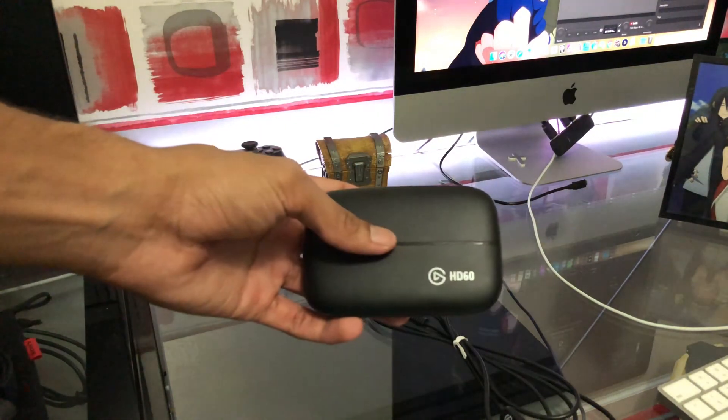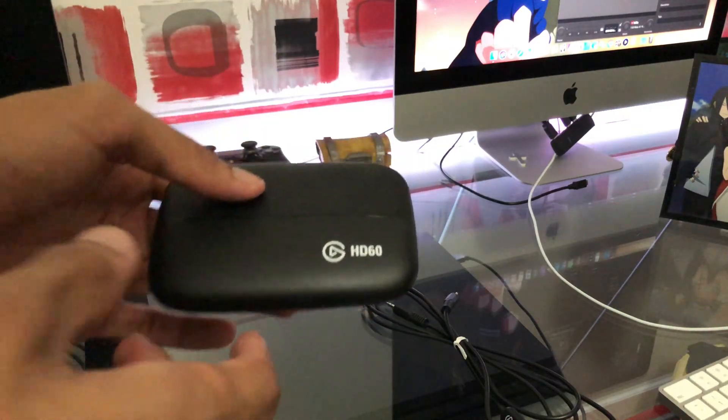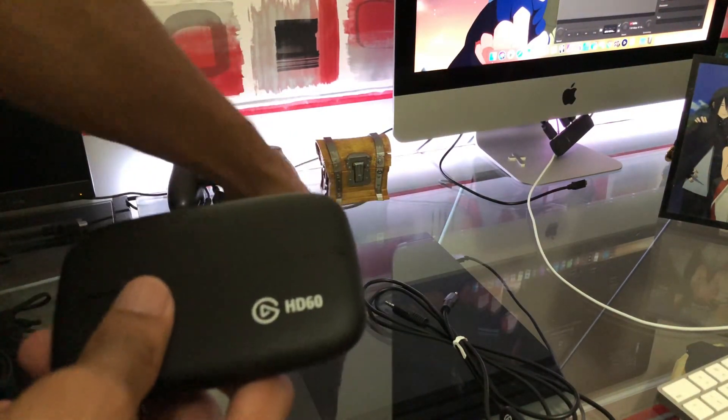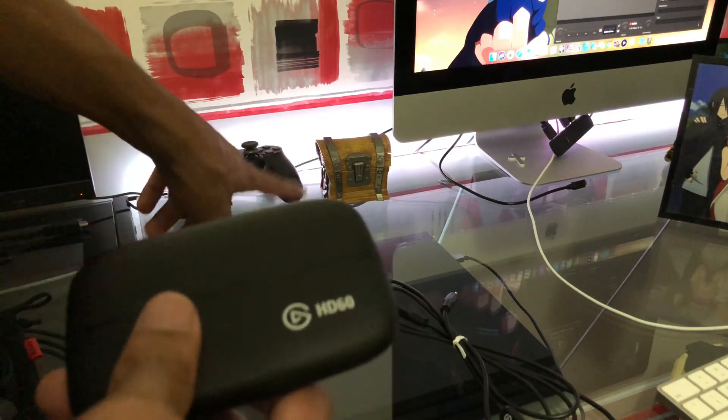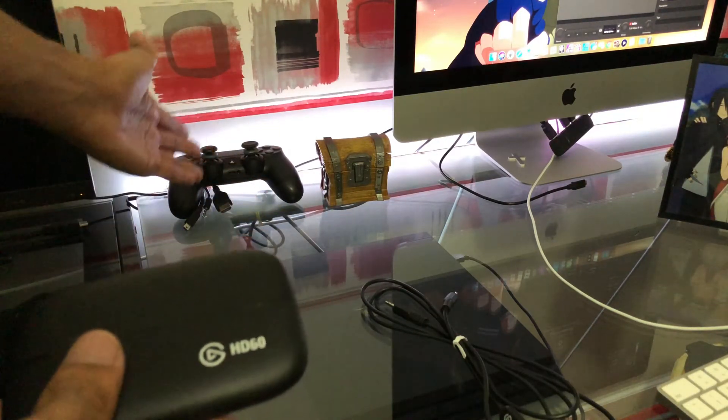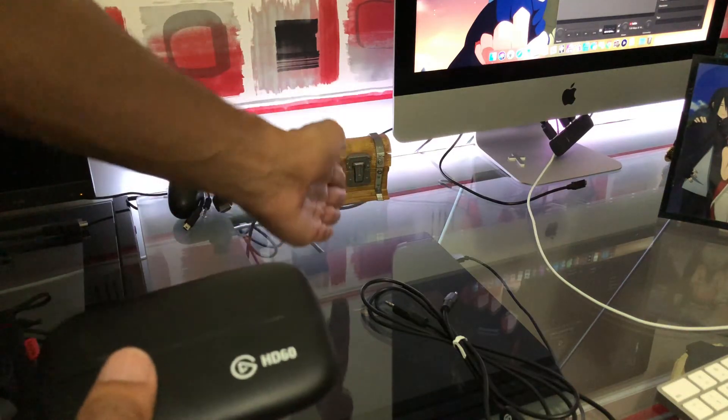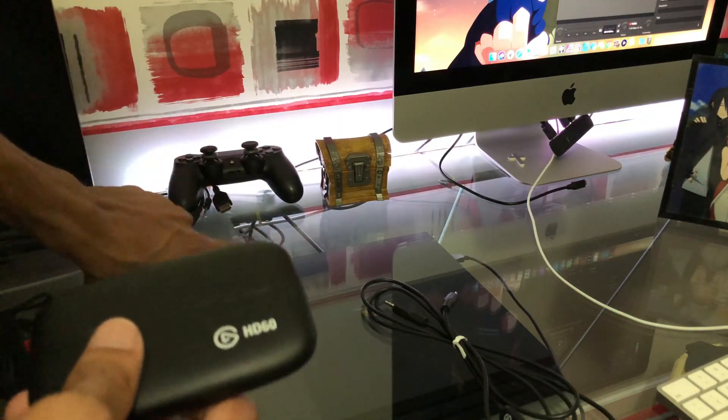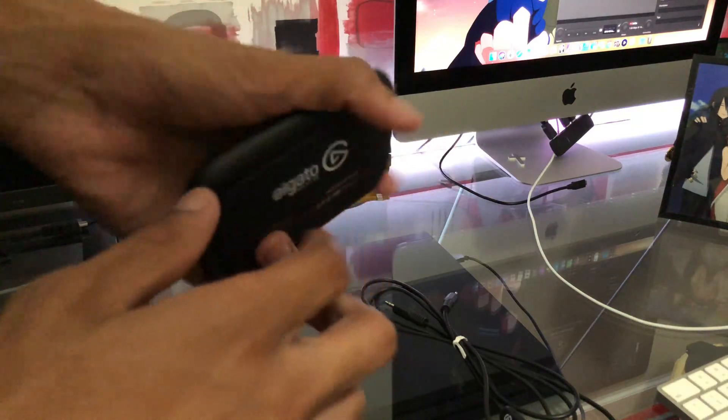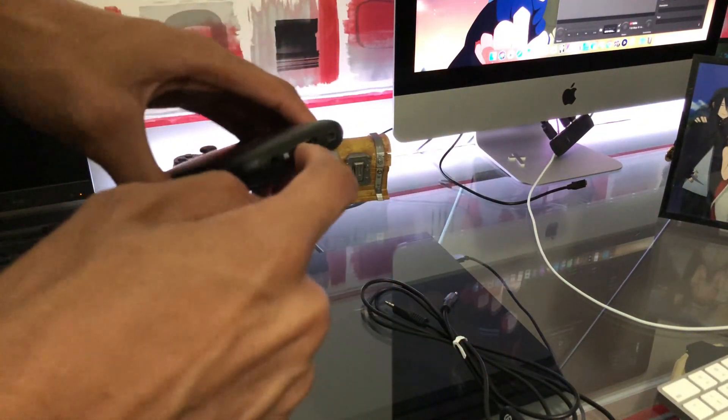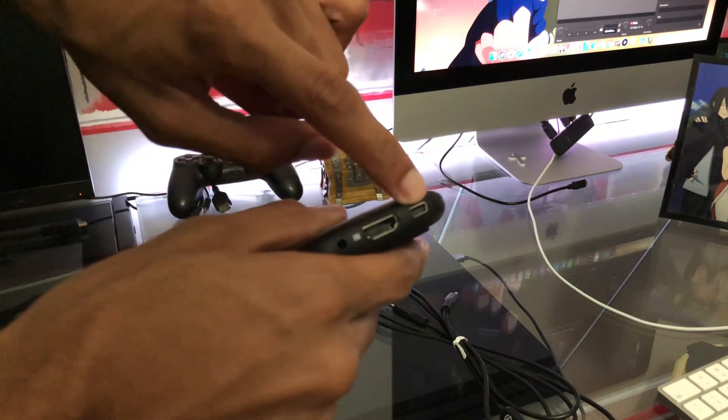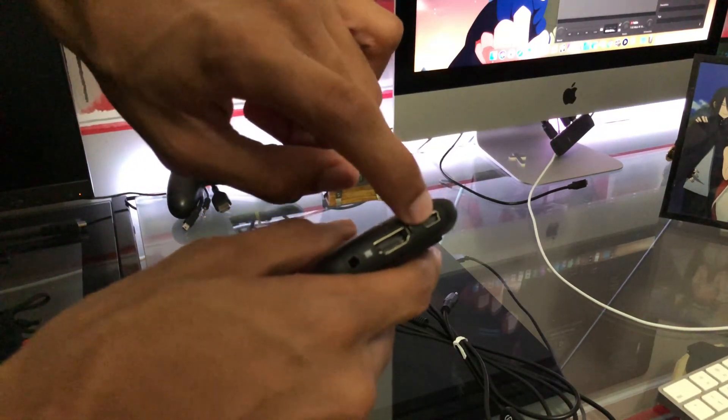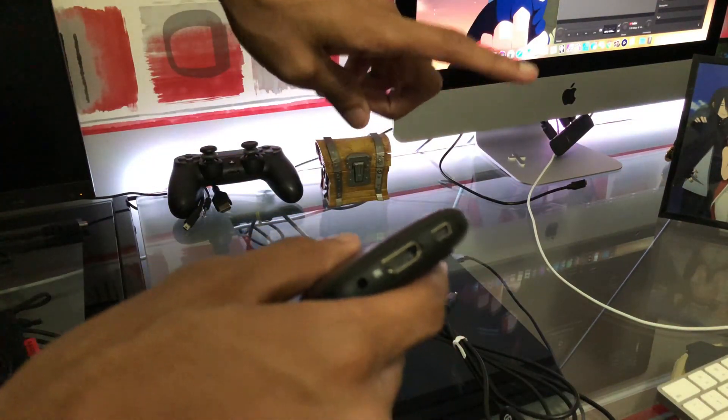Basically, we're just going to do the simple hookup of the Elgato HD60 to the PlayStation 4. I got my PS4 under my desk and I have the HDMI coming up through here. Your PS4 HDMI will go into the input, so input from the PlayStation into the input, and then the USB will go into your computer, your PC or your Mac.